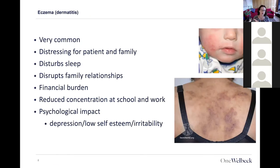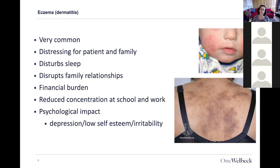Starting with eczema — you'll all have seen many patients with it. It's super common: one person in five will get it at some point. It's a very distressing condition; the itch is persistent and sometimes uncontrollable. It disturbs sleep and therefore family relationships. It can be a financial burden and impair concentration at school and work. We know it has a huge psychological impact.